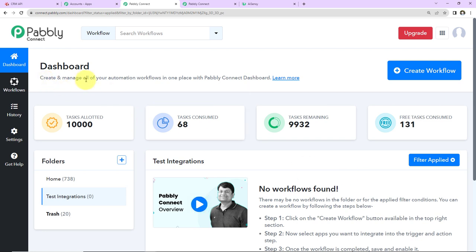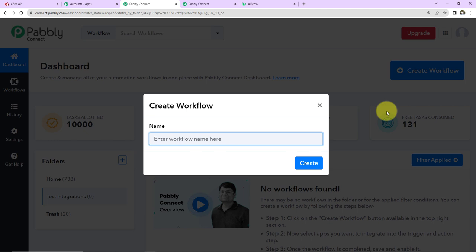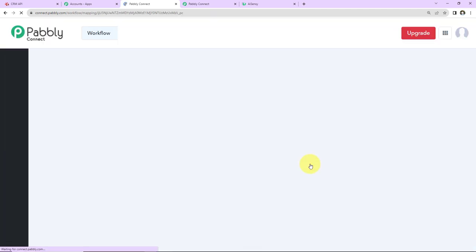Once we reach the dashboard, on the right hand side there's a tab called 'Create Workflow'. Click on this. A dialog box has appeared and here you have to name your workflow. You can give any random name. I'm going to name it as per my objective, which is to send WhatsApp message to IndiaMART leads. Here I'm going to click on Create.